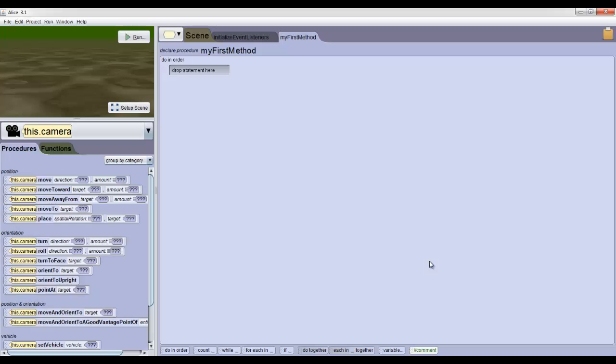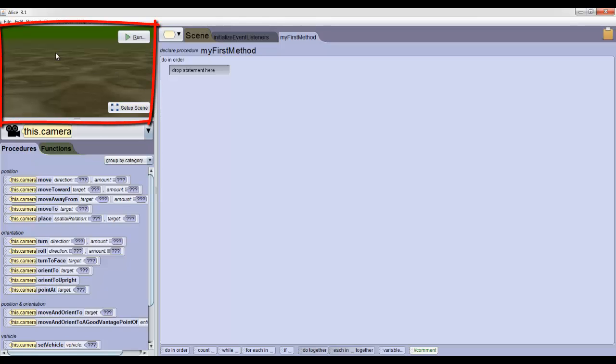For now, we're just going to pay attention to the scene view in the top left. This lets us see the scene that we've set up. For right now, we haven't really done anything, so it's just an empty swamp.